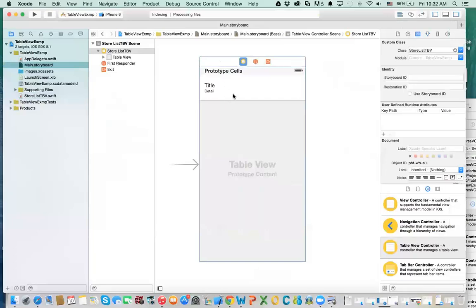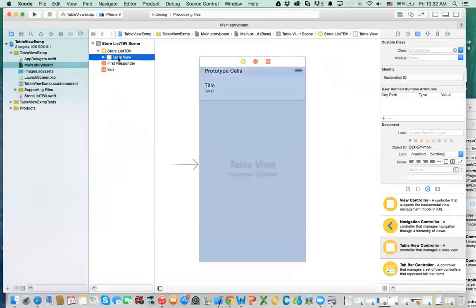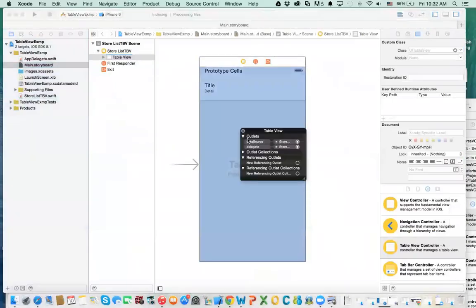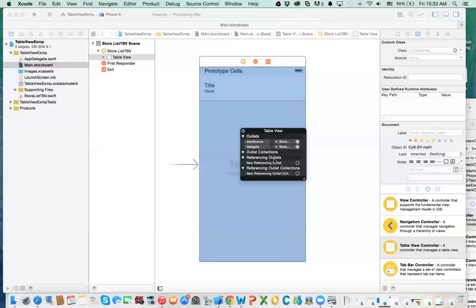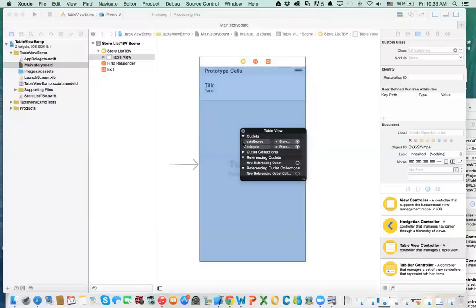If you right-click on this table view controller, you'll see there are two things that are important: data source and delegate. The data source tells you where the information is coming from to populate this table. The delegate tells you that if I click on a cell or want to delete a cell, who is going to handle that action — and that would be your delegate. In both cases, it's the custom class we created, which is StoreListTableViewController.